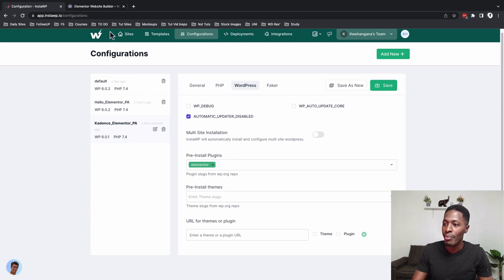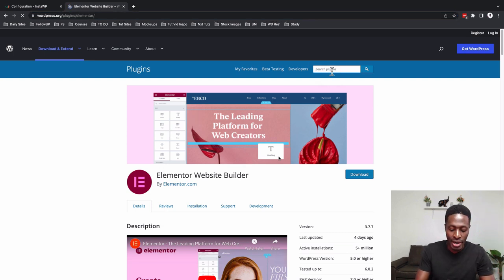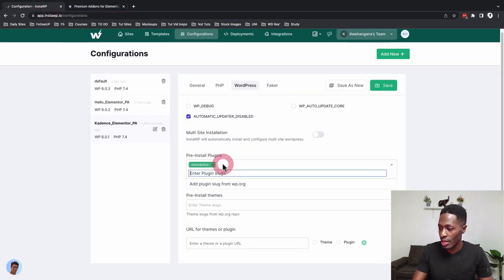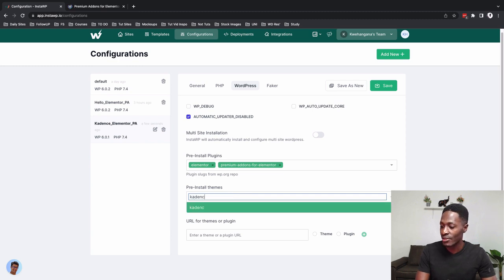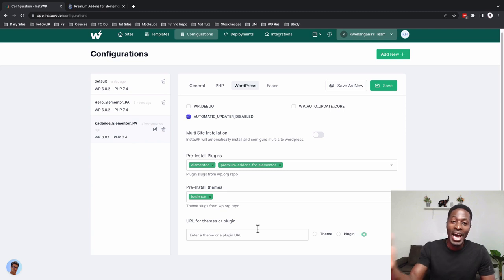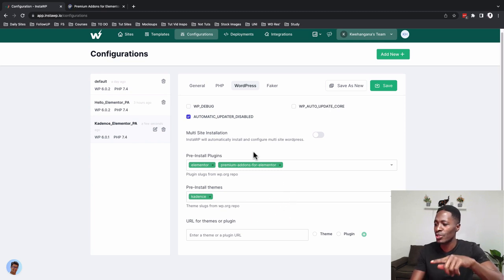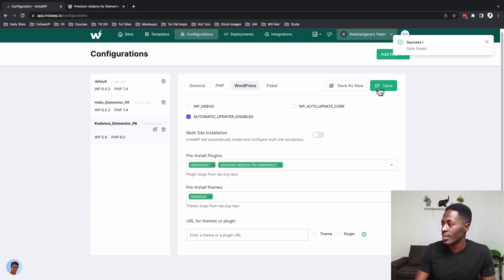I'm adding another plugin slug — Premium Add-ons for Elementor, which is 'premium-addons-for-elementor'. Now I have two plugins. Down below, I'll add a theme — the Cadence slug. You can also add a URL for a plugin or theme. You can enable multisite installation by checking that option and enable auto-update of WordPress core. After saving, I've now saved my configuration with Cadence, Elementor, and Premium Add-Ons.